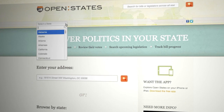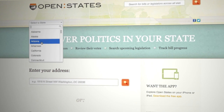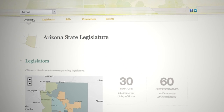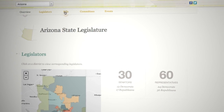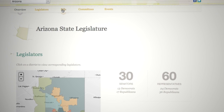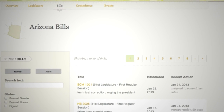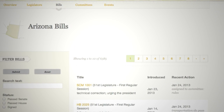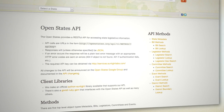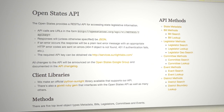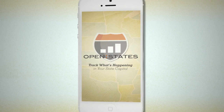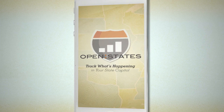Open States is a collection of tools that we created to help citizens track what's happening in their state legislatures. It contains information on all 50 states, DC and Puerto Rico, in a format that anybody can understand. That information can be accessed via our website, data downloads and API, and also mobile applications available on the iPad and iPhone.